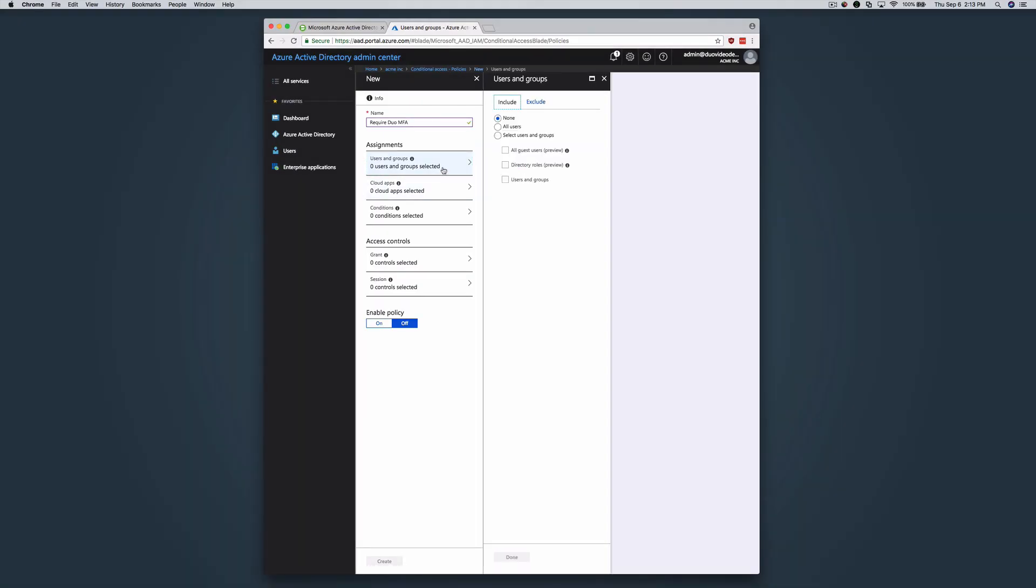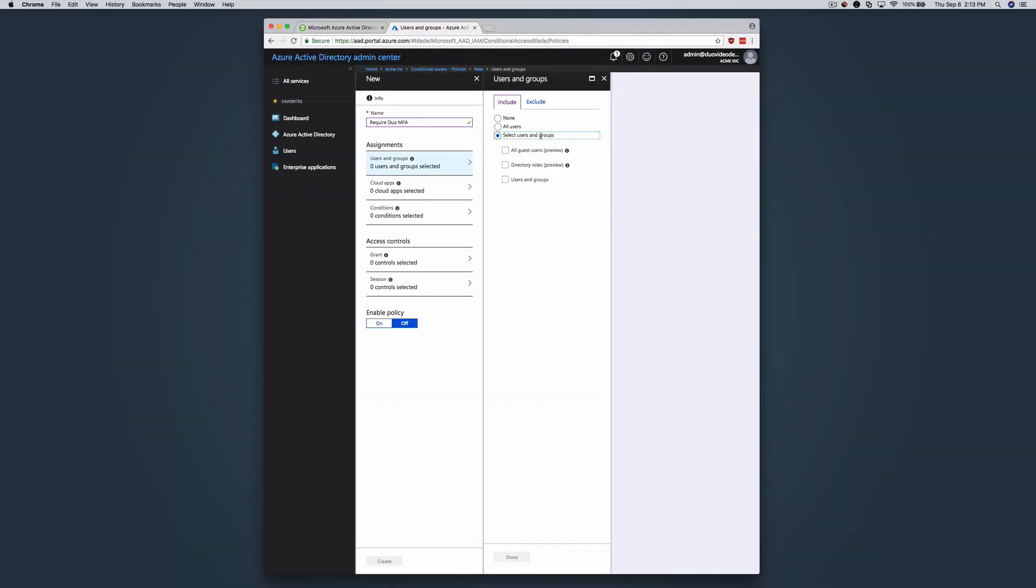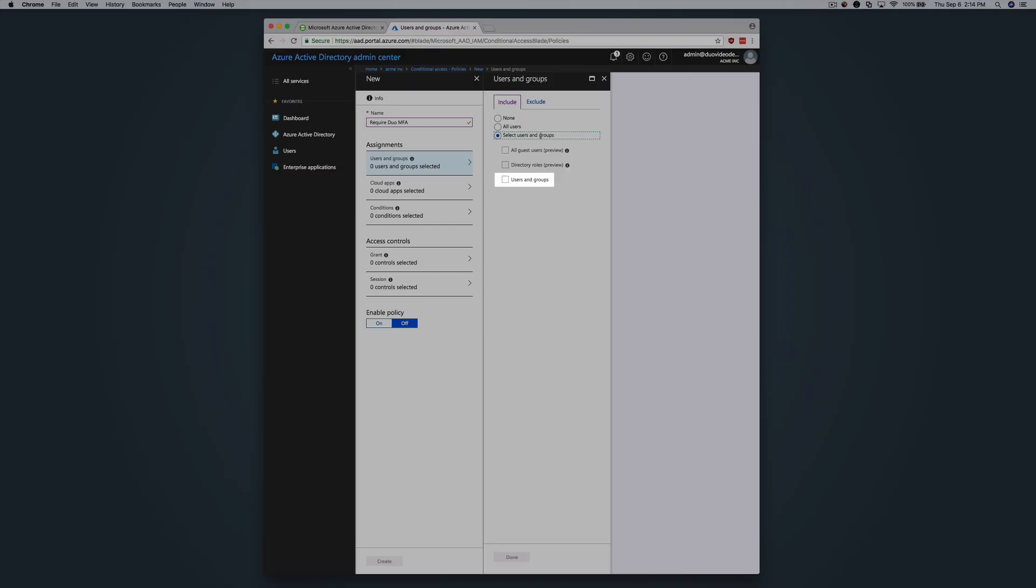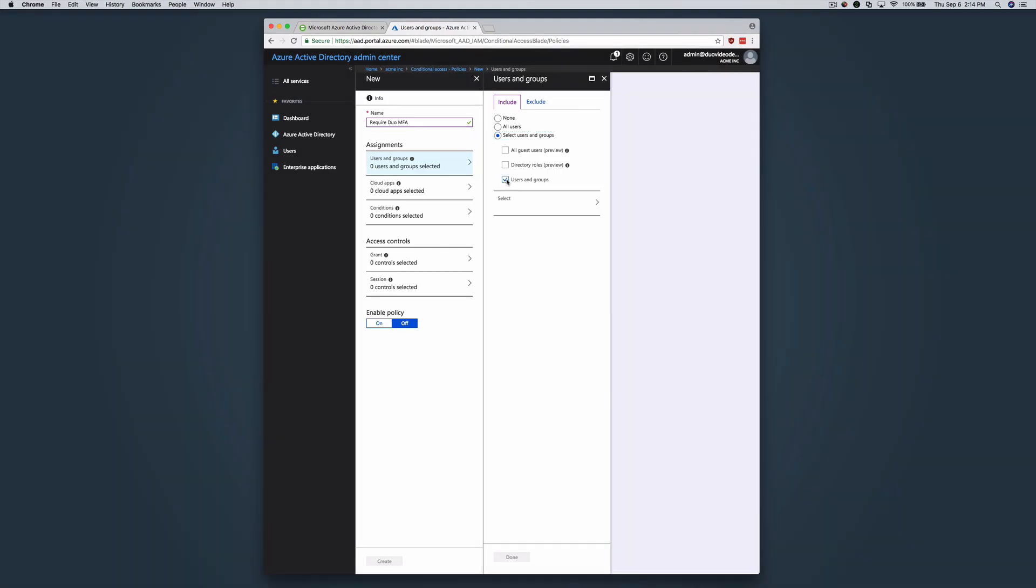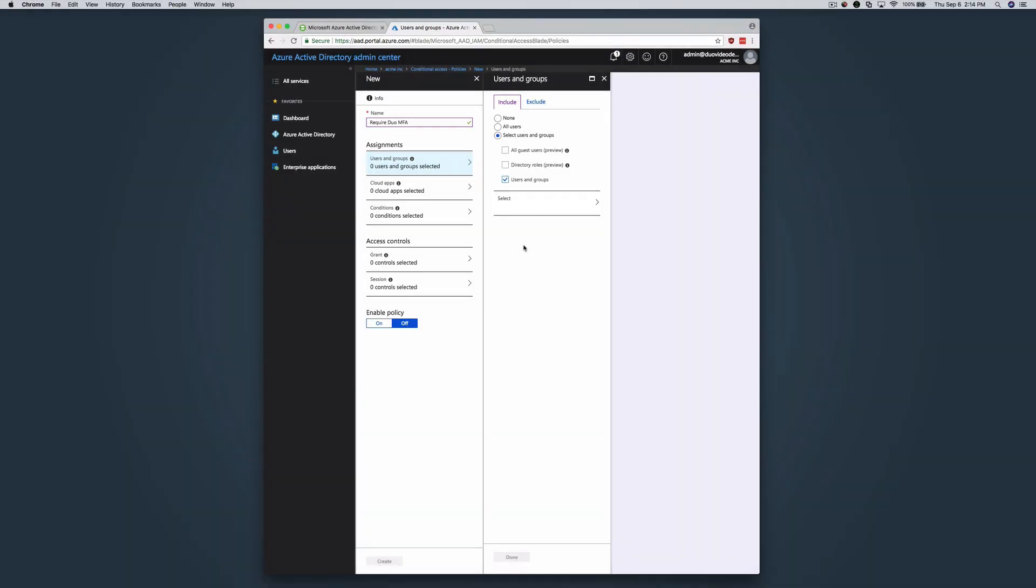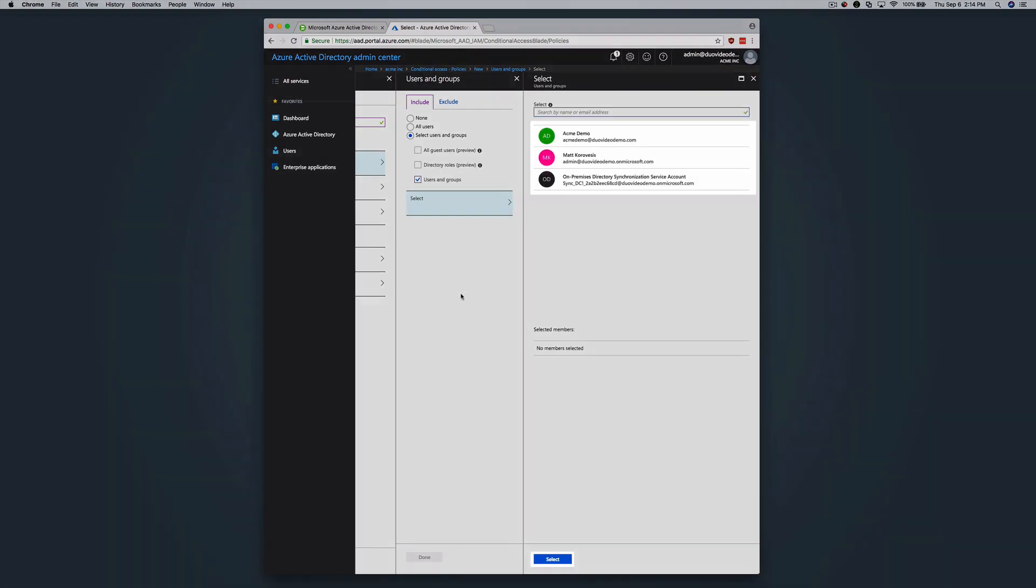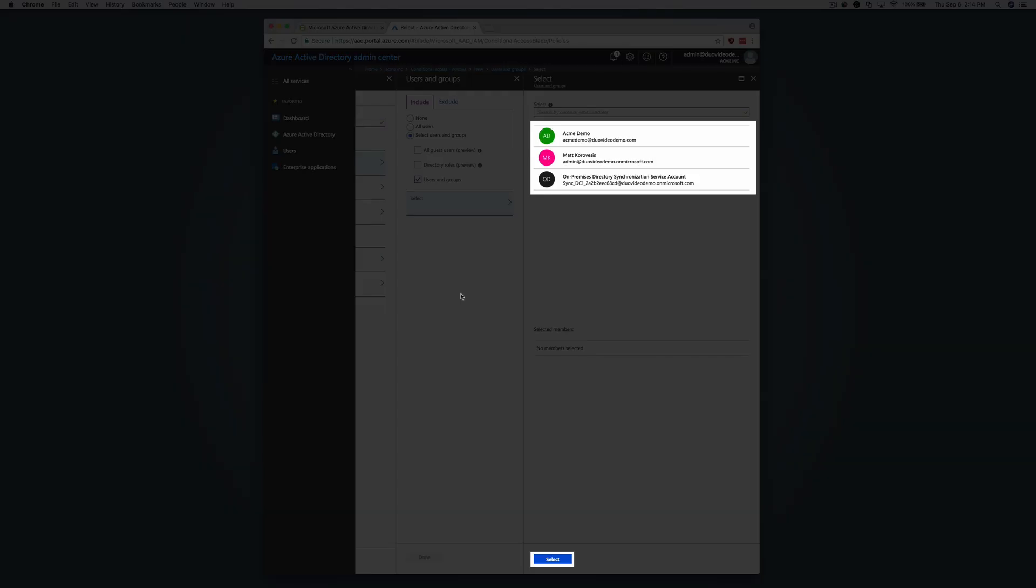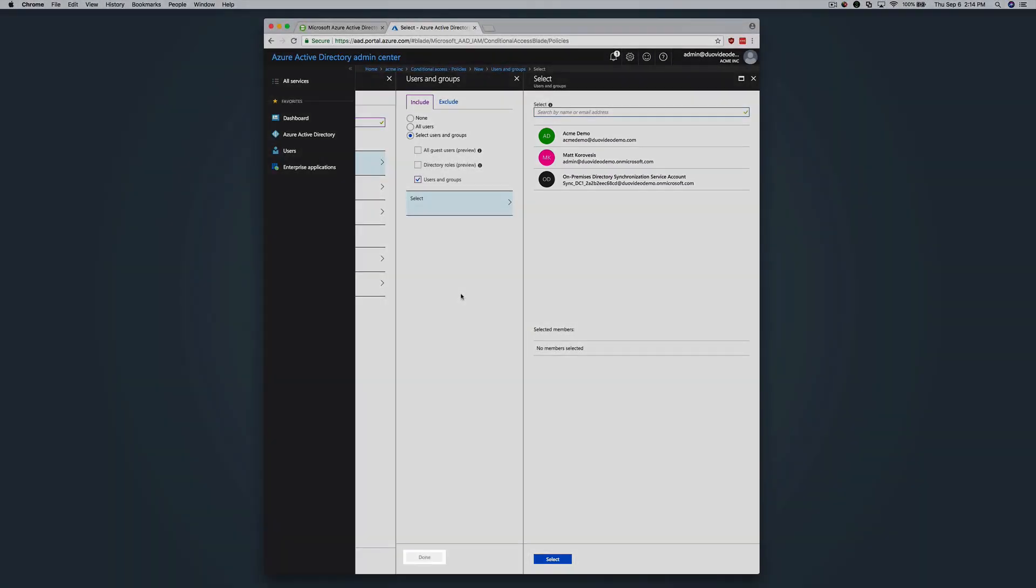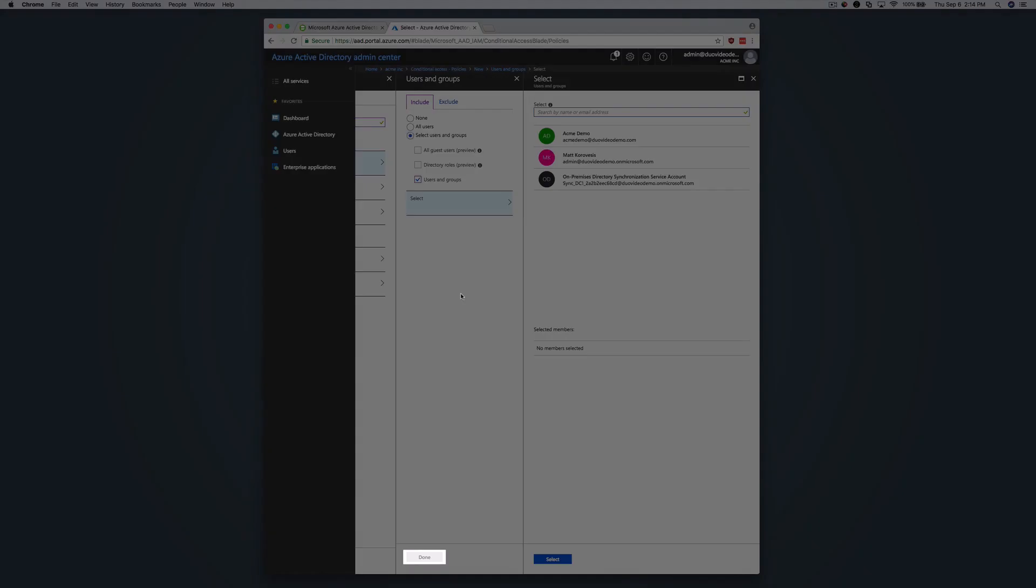On the Users and Groups blade, make sure the Include tab is selected. Click the Select Users and Groups radio button and then check the box for Users and Groups. Then click Select and locate the users or groups you want to authenticate with Duo. Click on a user or group to select it and then click the Select button on the Select blade and then click the Done button on the Users and Groups blade.